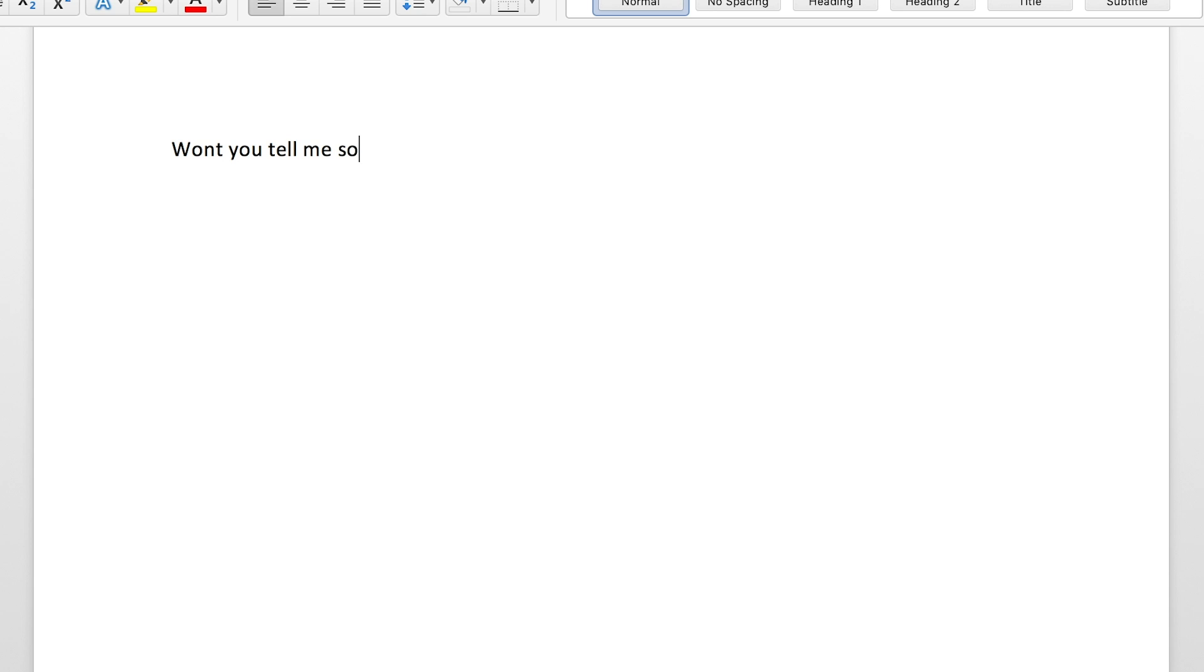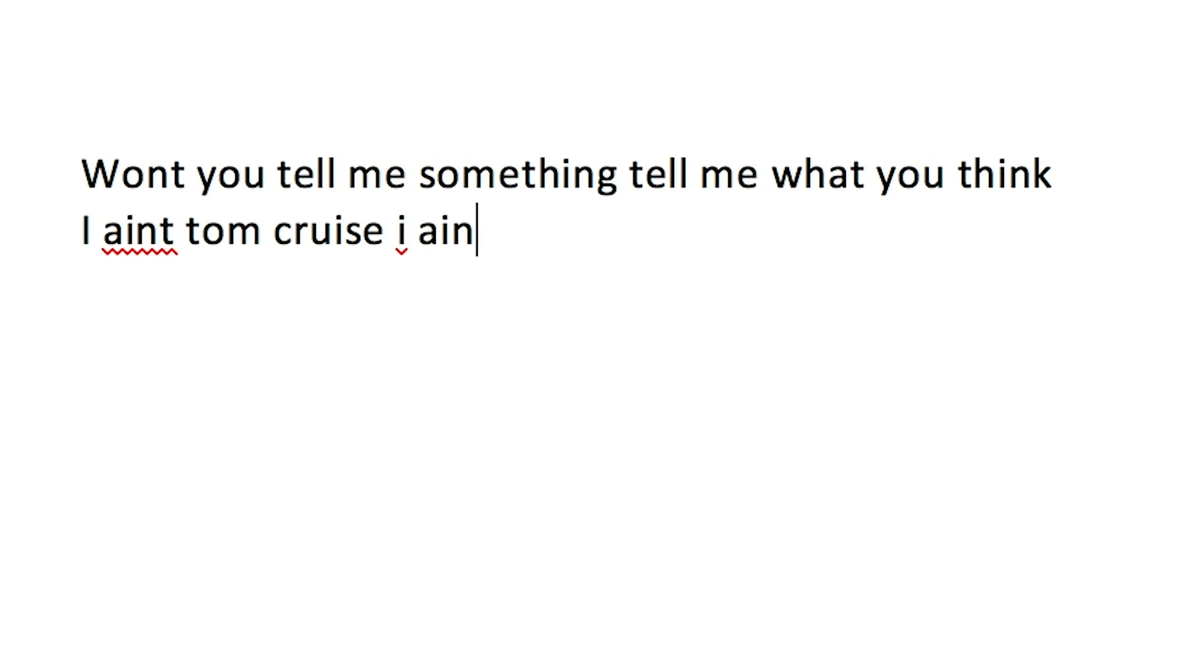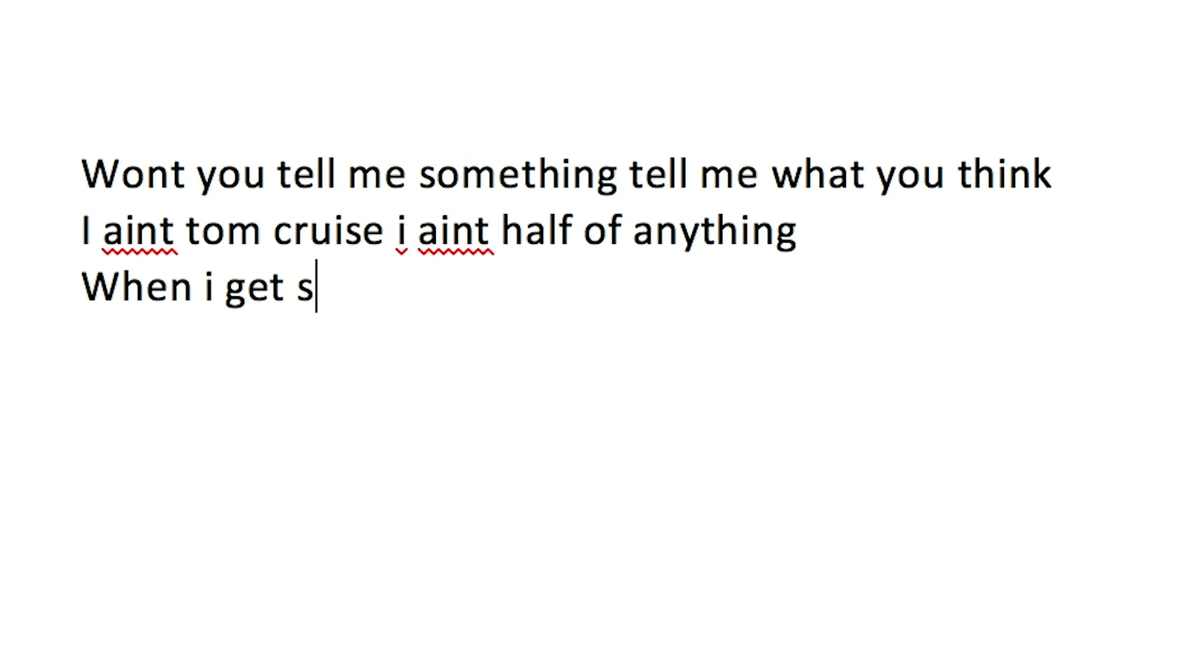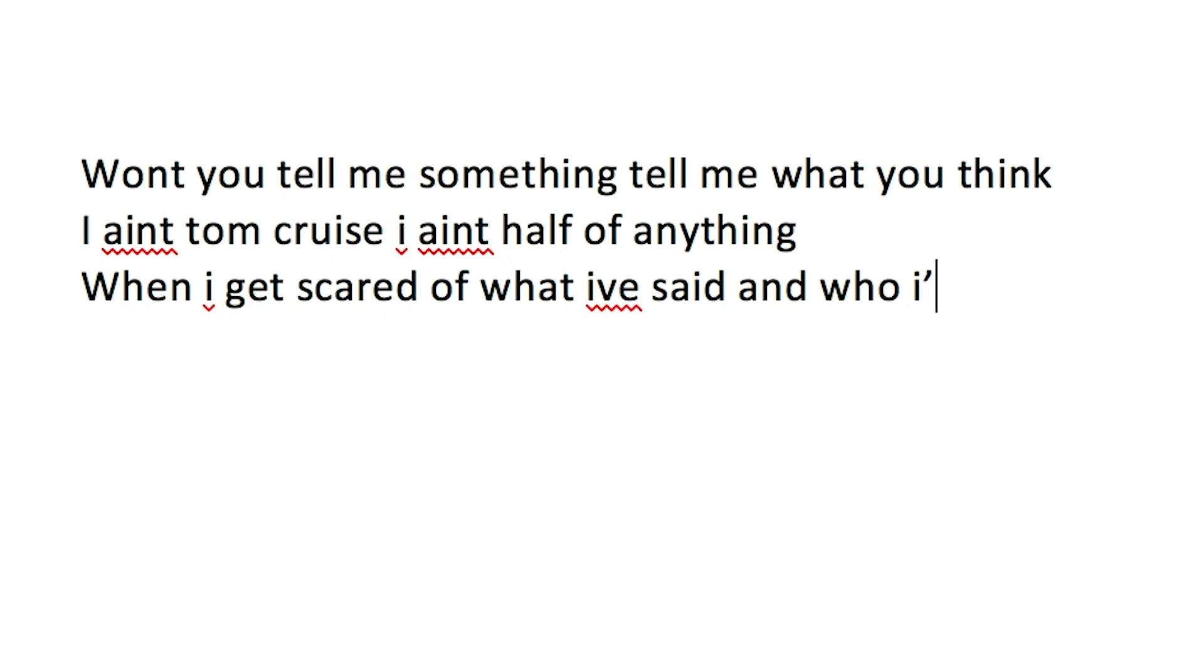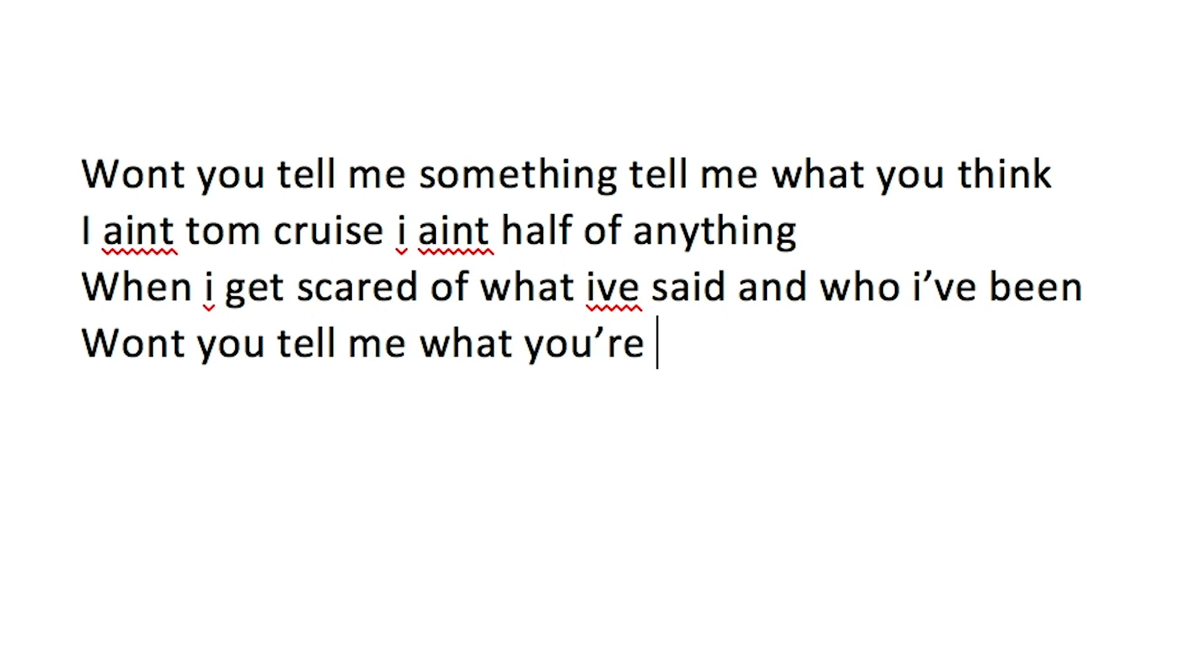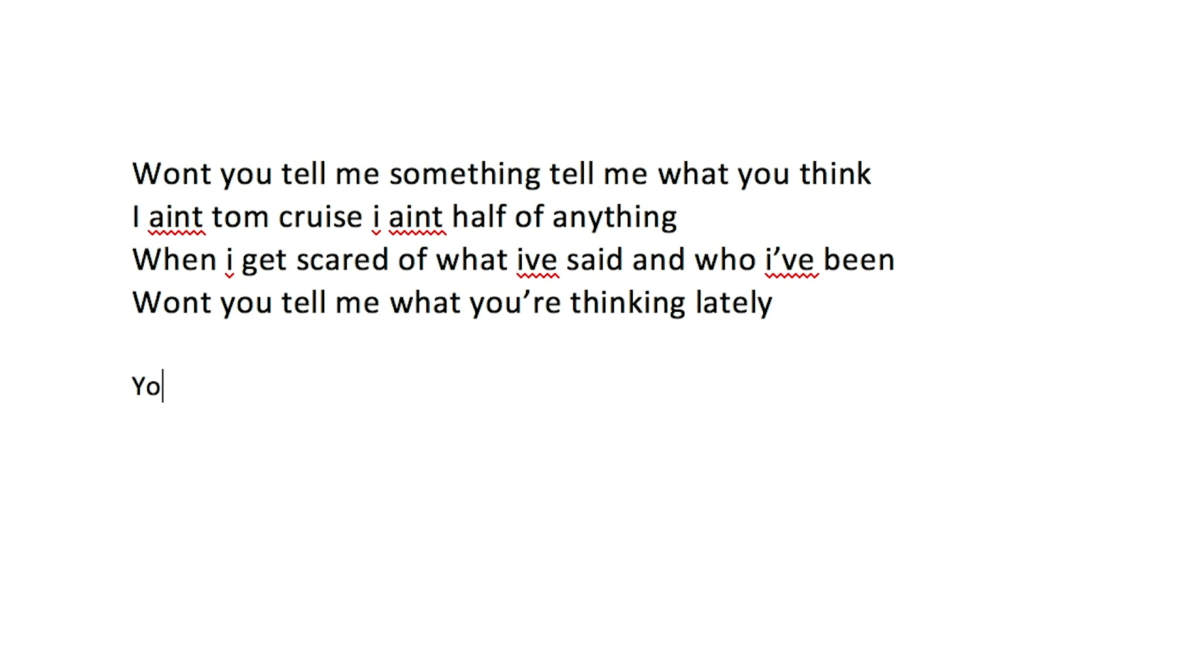Won't you tell me something, tell me what you think. I ain't Tom Cruise, I ain't half of anything. When I get scared of what I've said and who I've been, won't you tell me what you're thinking lately.